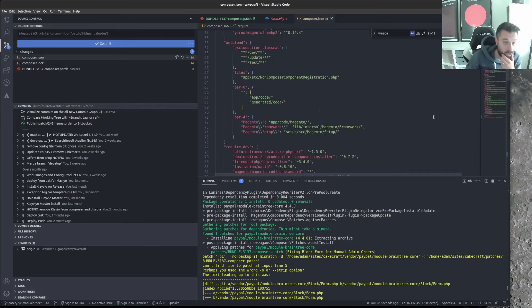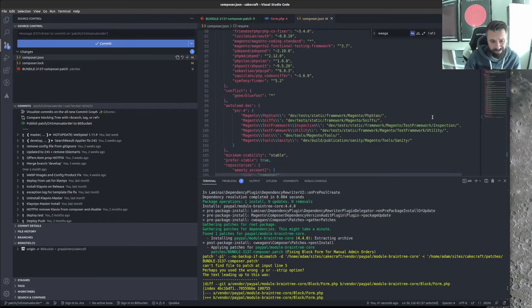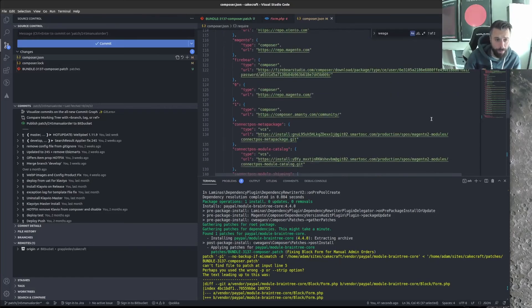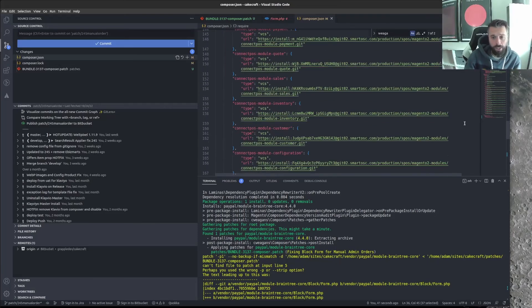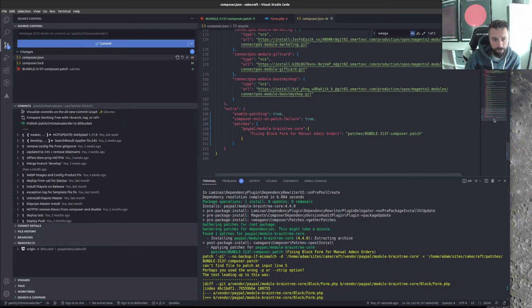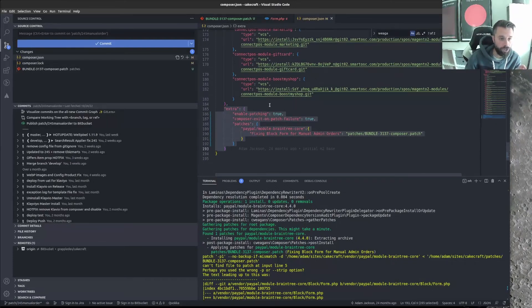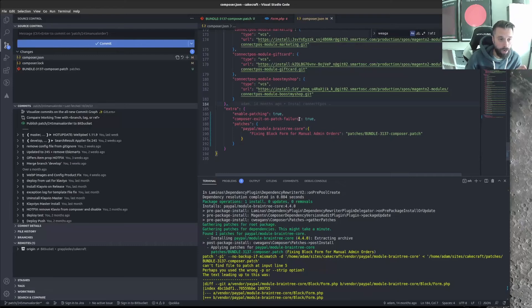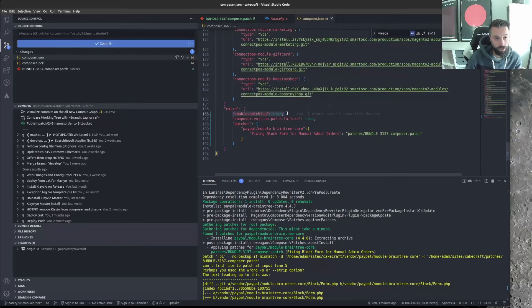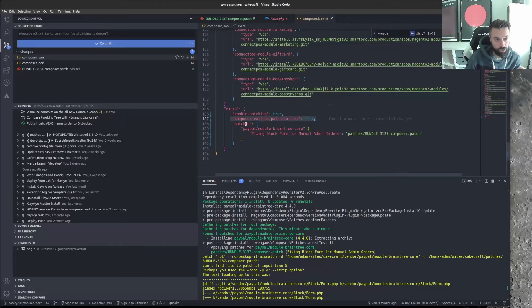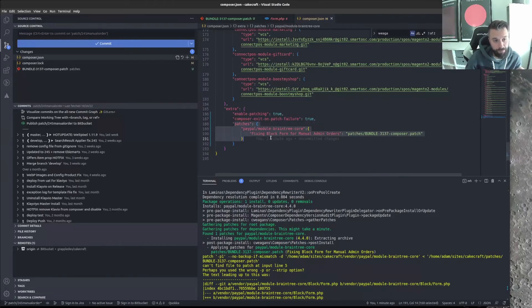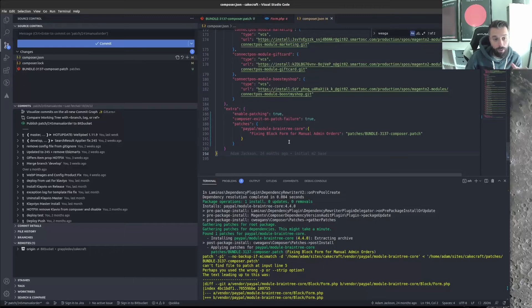So first of all, make sure that you've got cweagans custom patches plugins. But also make sure that you've got it installed. Because sometimes you can have it in here if you had it and maybe copied it from another repo or something. Doing something else, removed it at some point, and it won't install. And I was just scratching my head thinking, why the patch didn't actually go through. And it was because I didn't have the actual plugin installed.